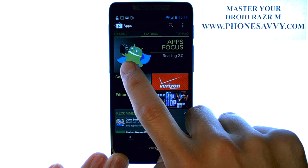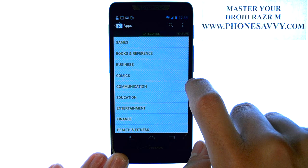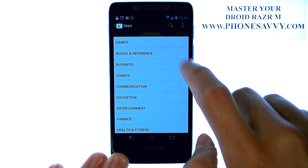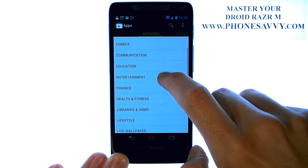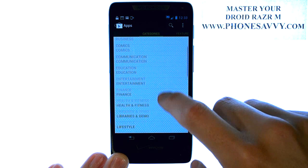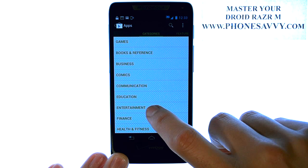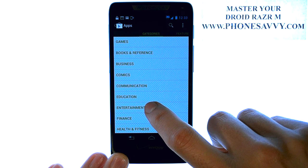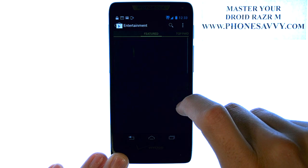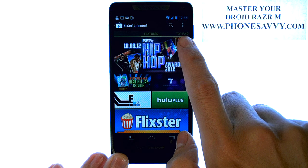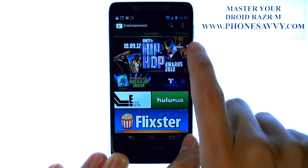The tabs at the top allow you to scroll left and right. If we scroll left, we can see the different categories of applications. So if we are searching for, let's say, entertainment applications, we can select this. Then we have more categories or tabs at the top.